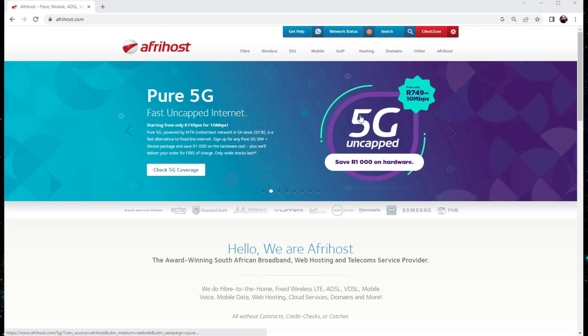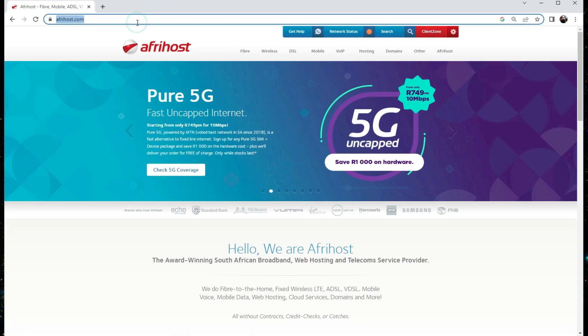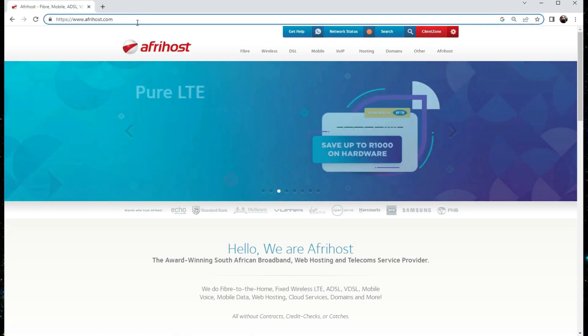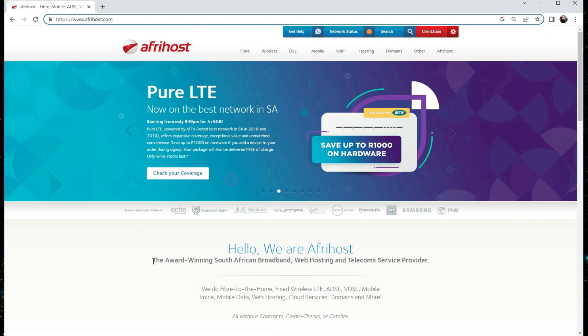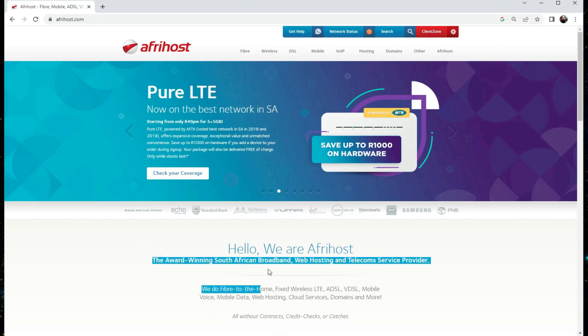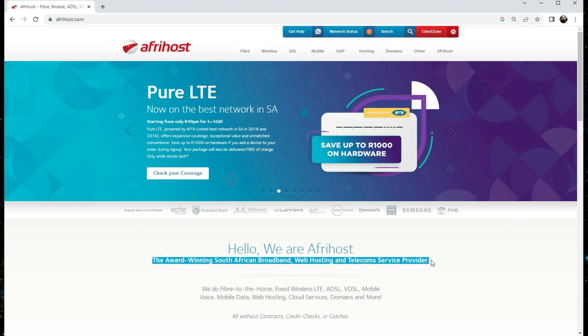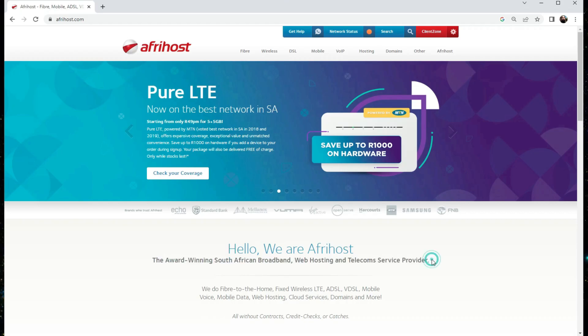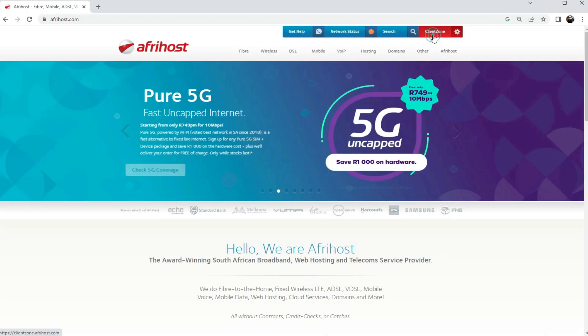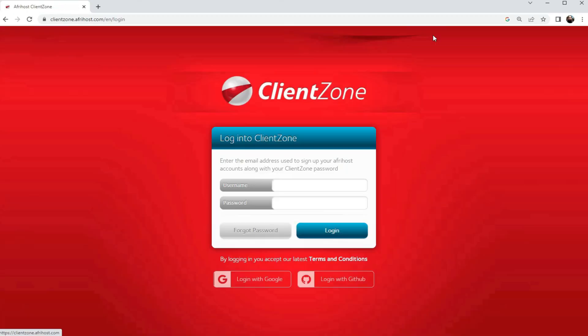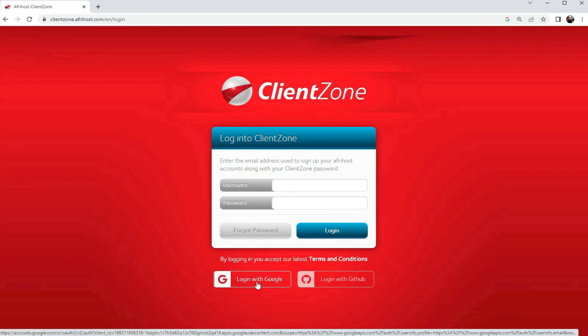First up, you will need to visit the afrihost.com website, which is an award-winning South African broadband, web hosting, and telecom service provider. Create a client zone account. In my case, I've already taken the liberty of creating an account, so I'll just be logging in.